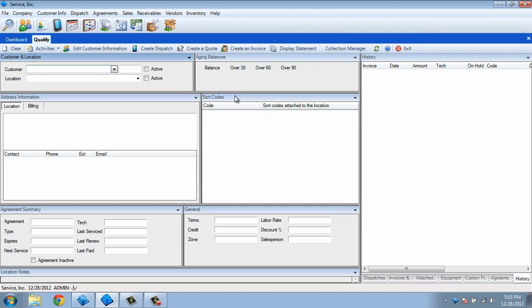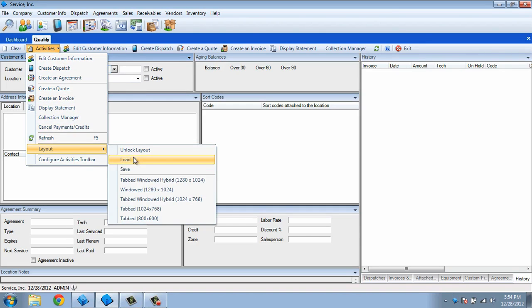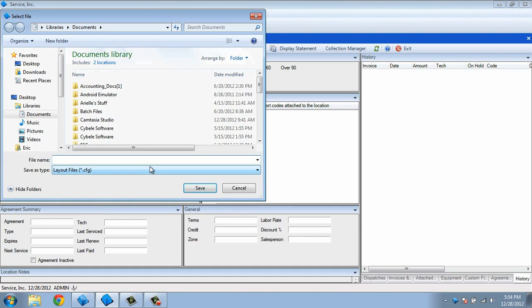Now let's say your dispatcher would like to have the same layout on their ESC machine, but they don't want to go through the work of customizing their screen. You can easily share your customized Qualification screen template with any other ESC user by going to the Qualification screen and clicking Activities, Layout, and then Save. This will allow you to save the layout as a file on your computer. That file can then be shared over a network or emailed to another computer.